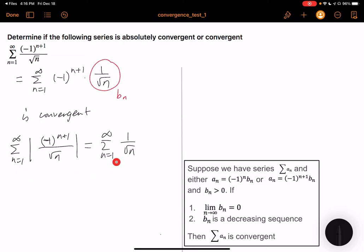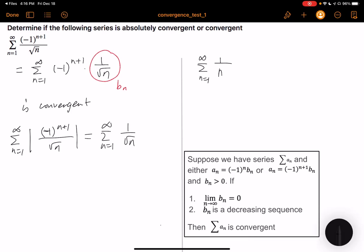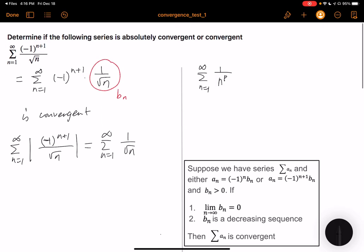To test whether this is convergent, we use the following fact: for the summation n from 1 to infinity of 1 over n to the p, when p is less than or equal to 1 this diverges, and when p is greater than 1 this converges.